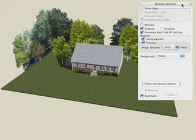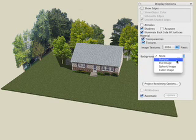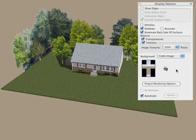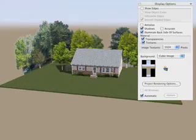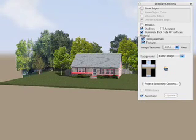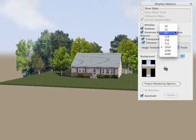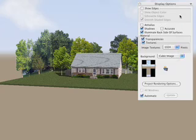In the display options, change the background to a predefined image or you can use your own. You can also increase the map texture pixel size to increase the resolution and clarity of your materials.